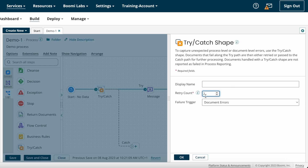If you configure retry count as two and the document fails a second time, the system waits 10 seconds before retrying. If set to three, the system waits 30 seconds. If set to four, the system waits 60 seconds. If set to five, the system waits 120 seconds and retries once more. If it still fails, the Try-Catch shape captures the error and sends it through the catch path.